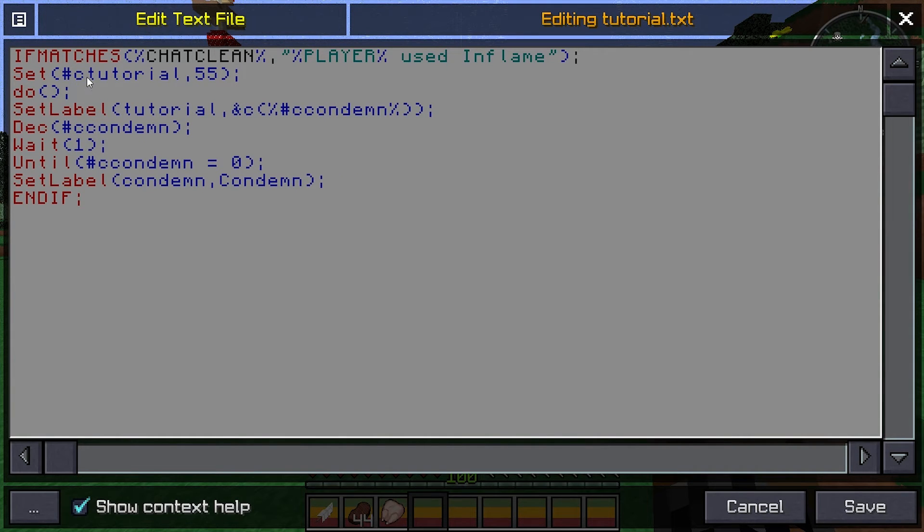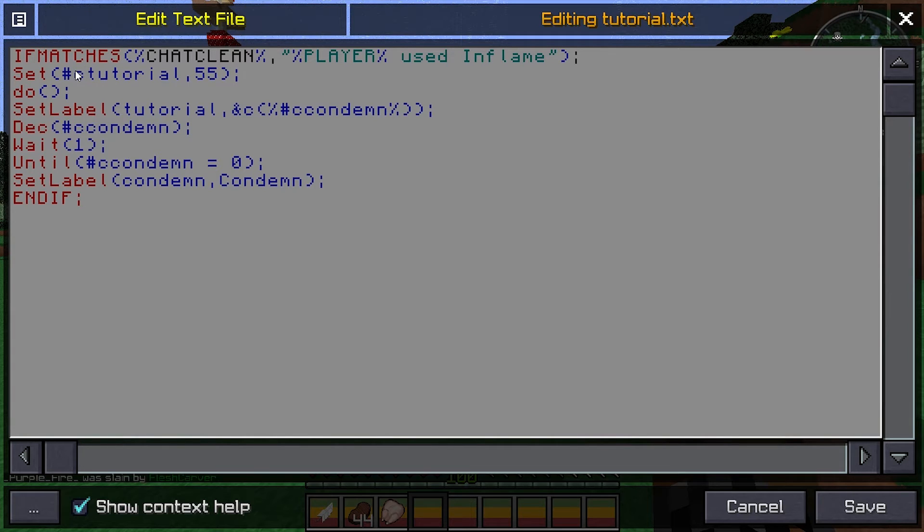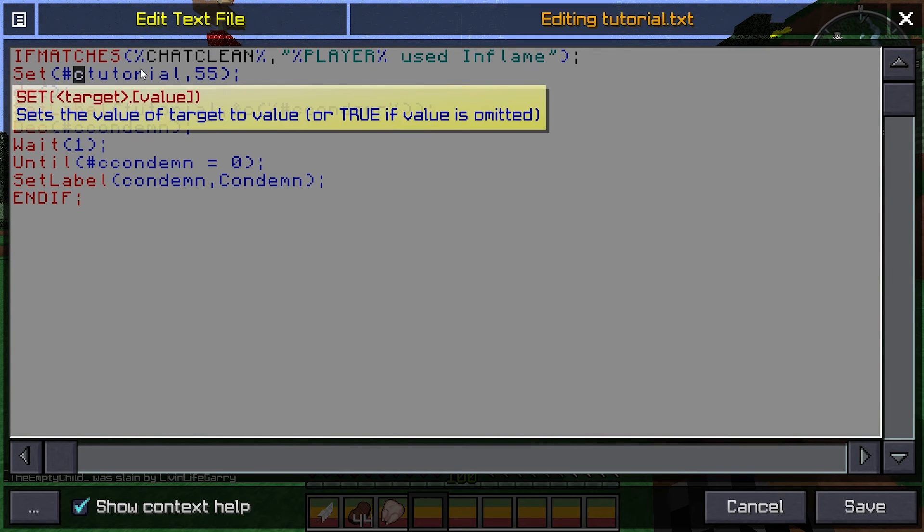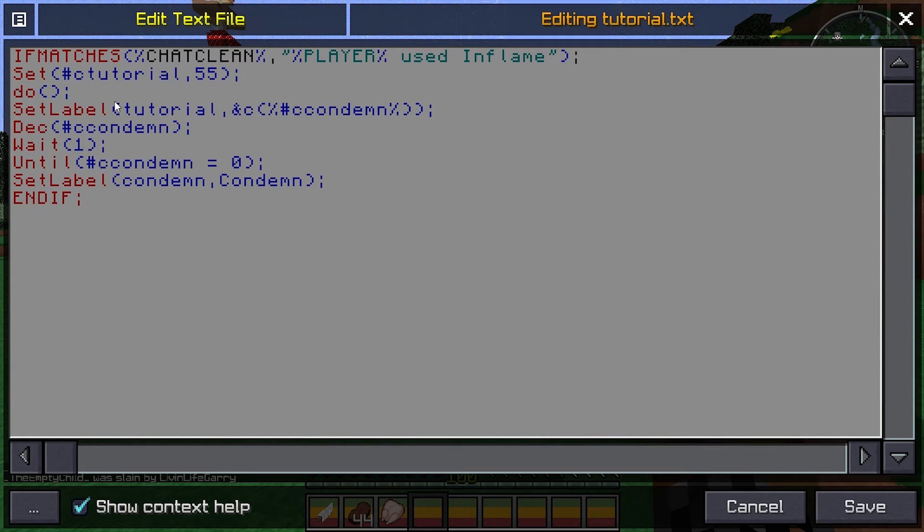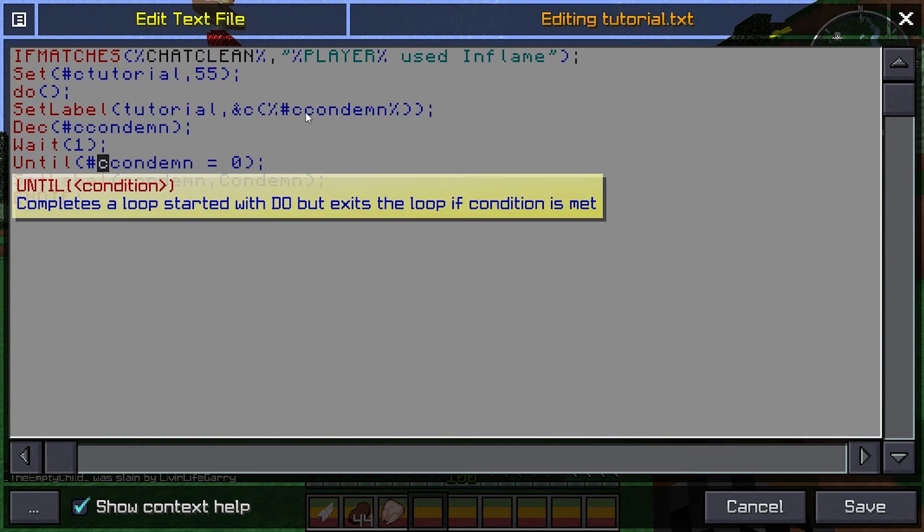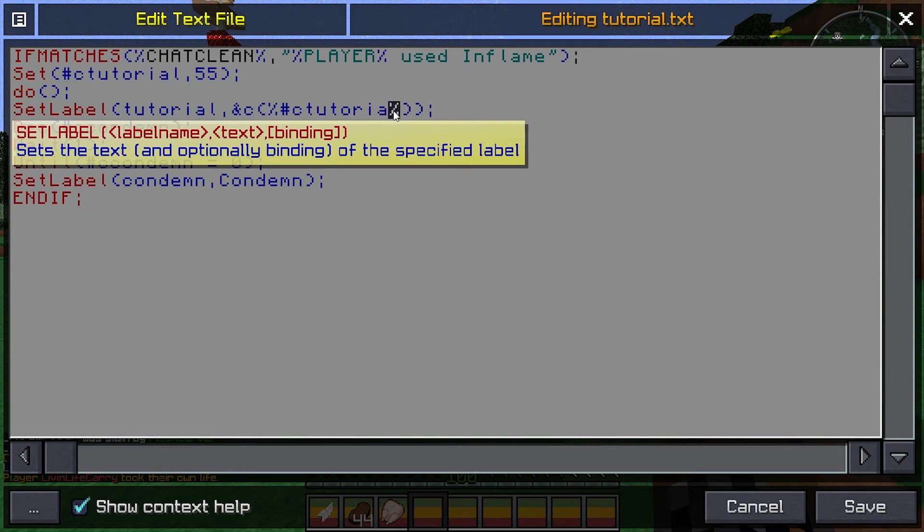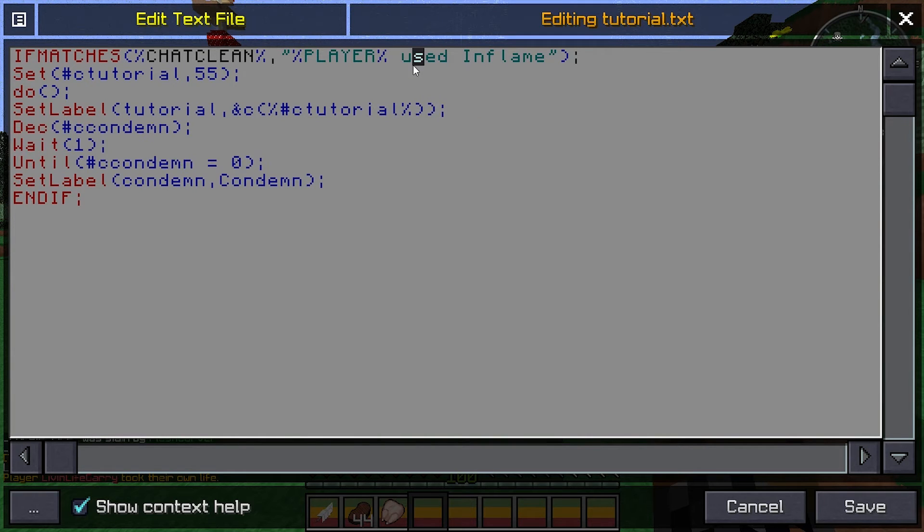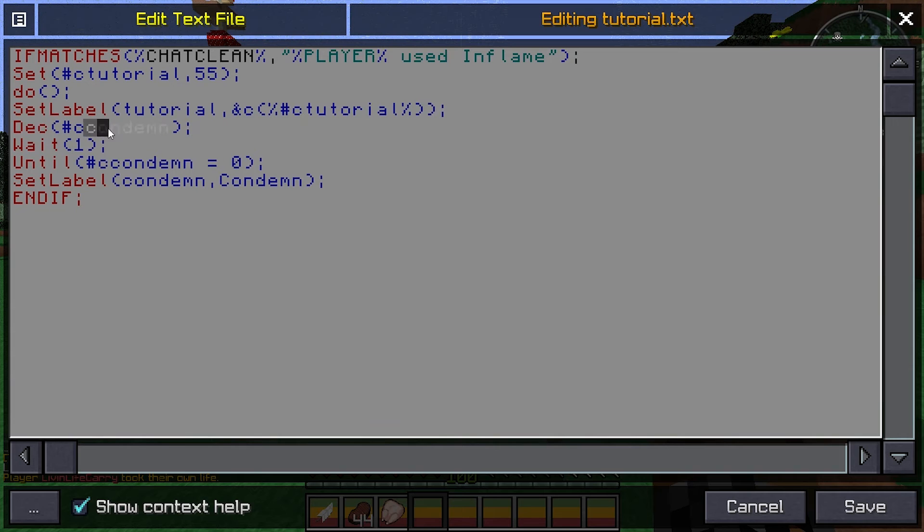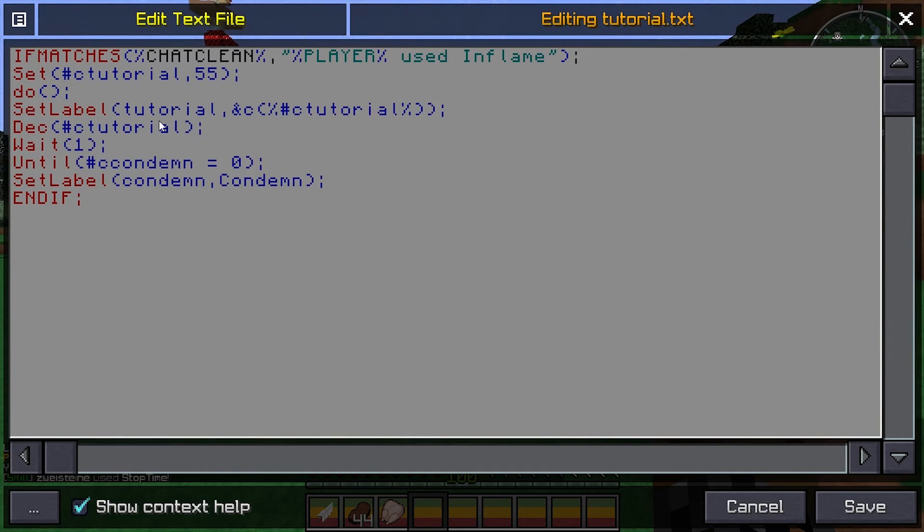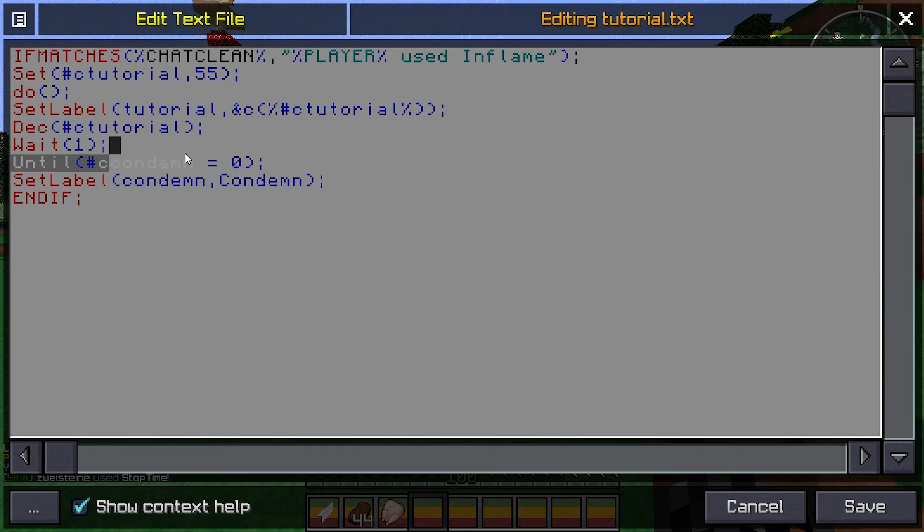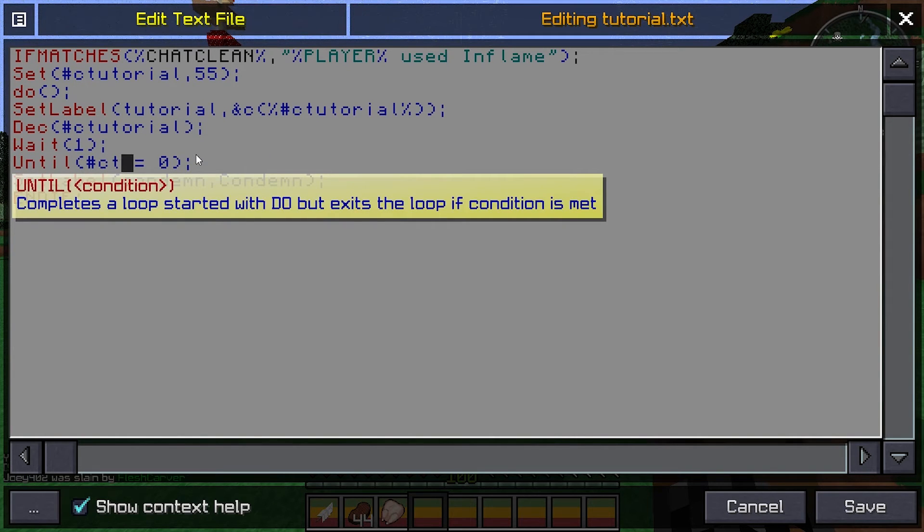I put c here, so I can name them the same. This is the counter, counter tutorial. C for counter. So this will be also counter tutorial. This is c, so this will also be c counter tutorial. Counter tutorial here too.